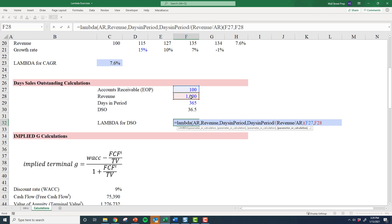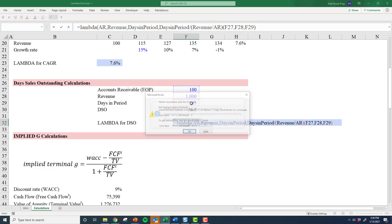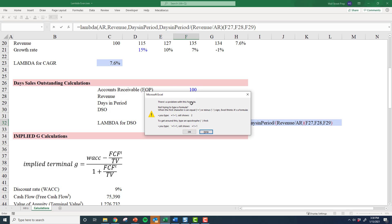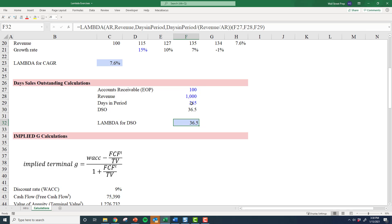Oh, I forgot to close the parentheses. Let's make sure that I've got that done nicely. And there's my 36.5.